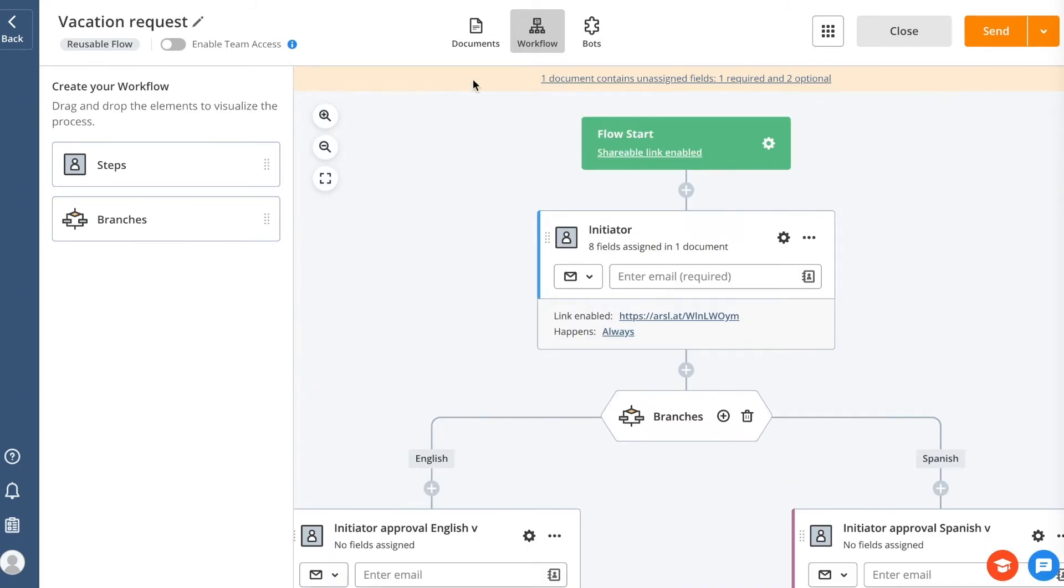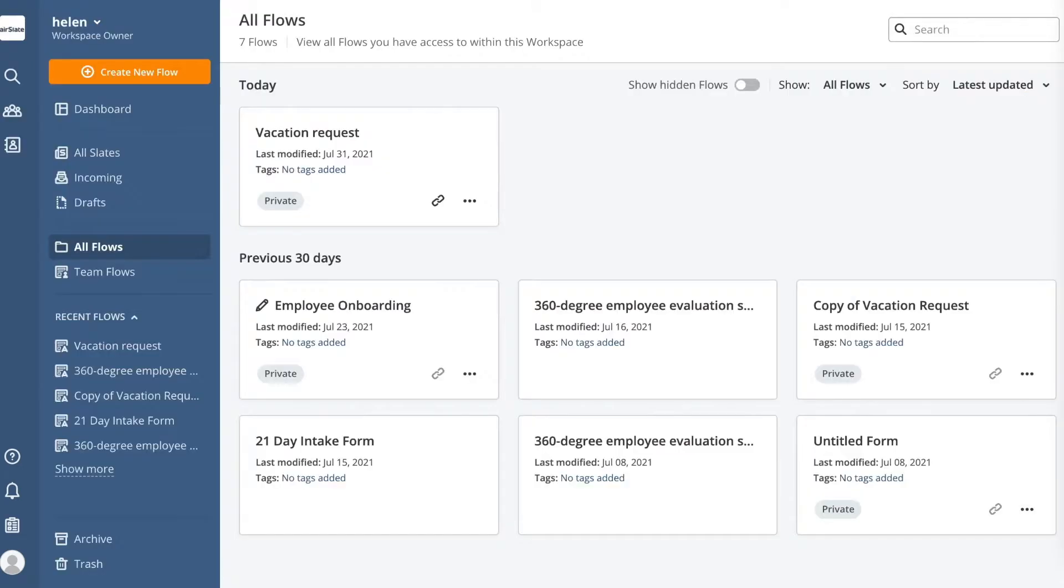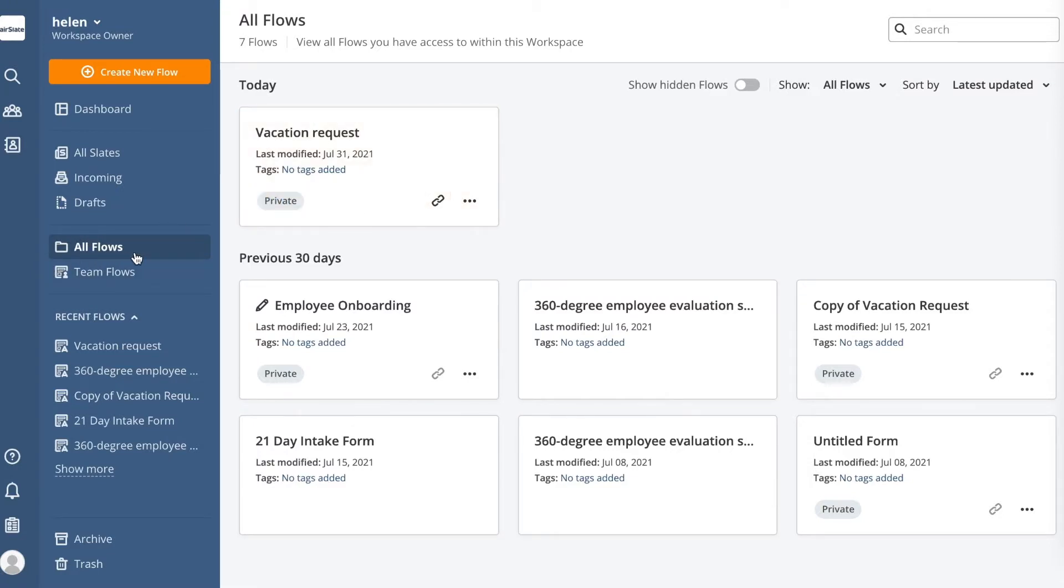If you want to switch your flow to a reusable template, click the Save As Template button. Now, your flow appears in the list of flows and can be used multiple times.